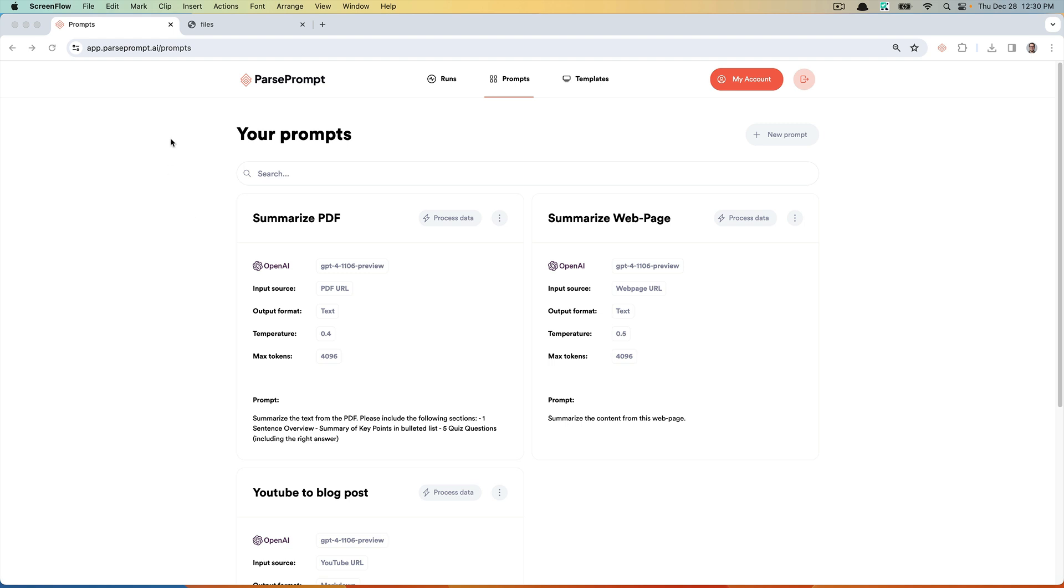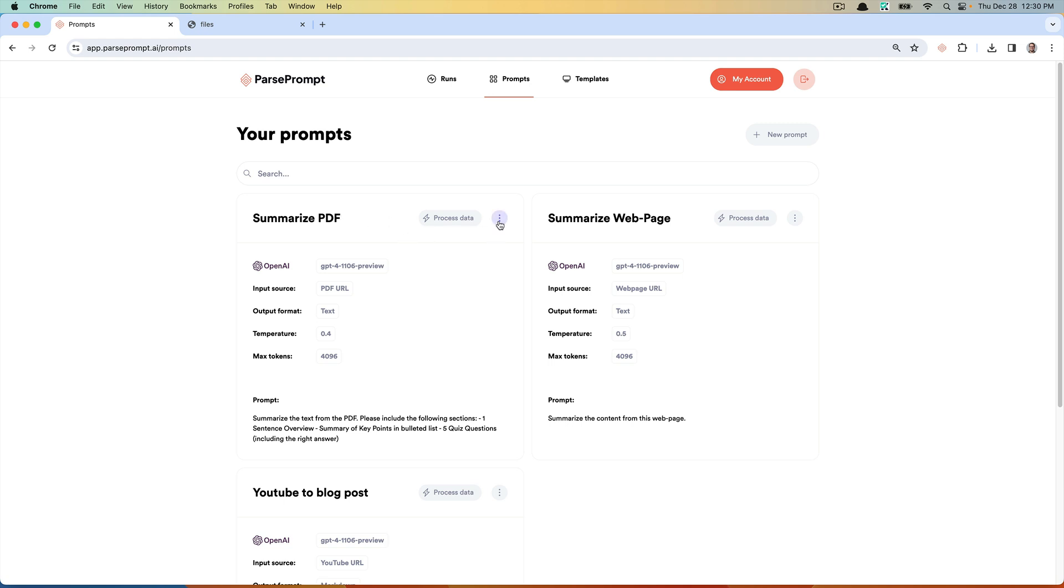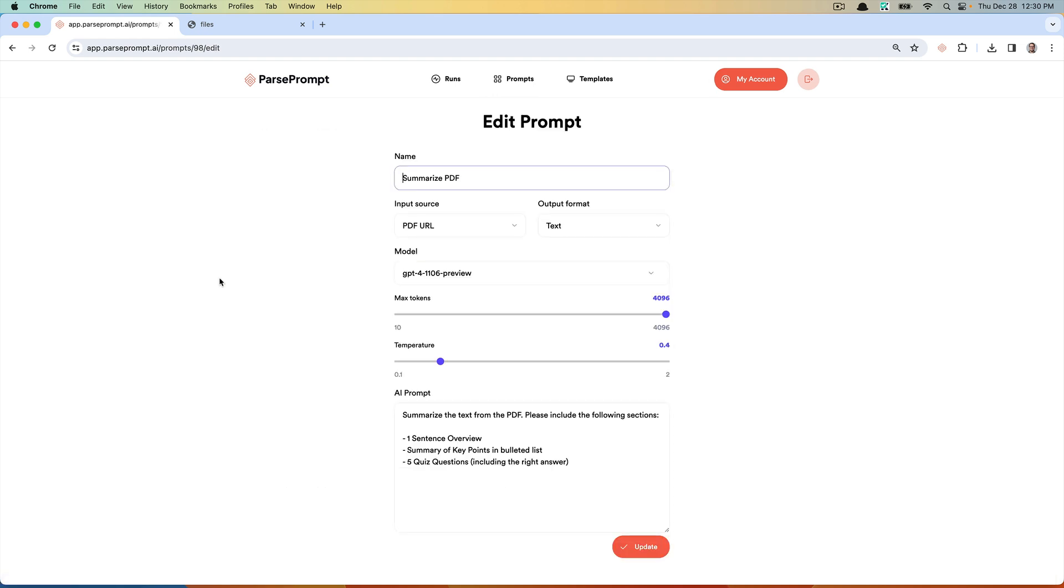The first thing I need to do is summarize the PDF. What you can see here is I have a prompt that I've already created in ParsePrompt. Before you do this, you'll need to sign up, create an account, and connect your OpenAI keys. Let me walk you through how this prompt works.